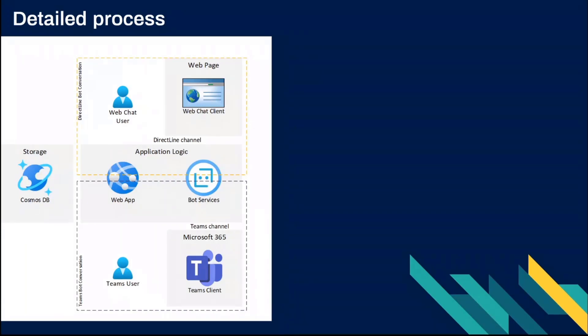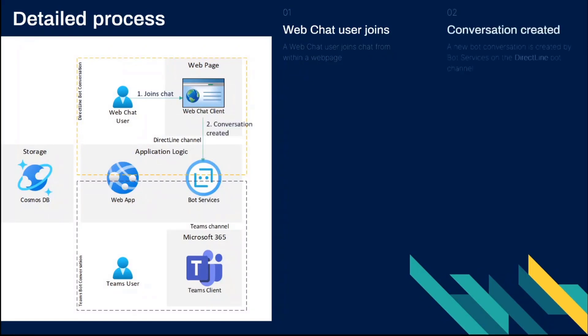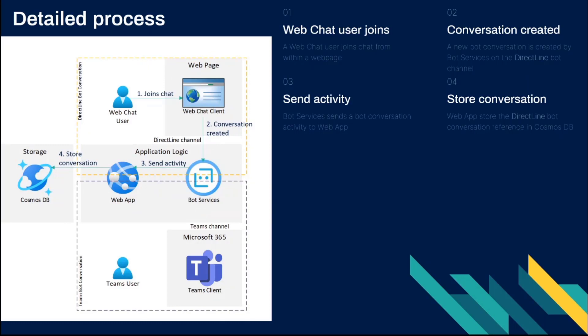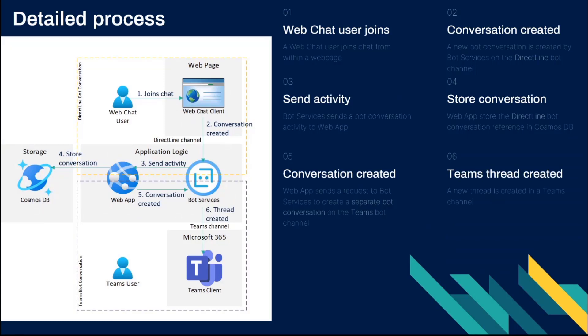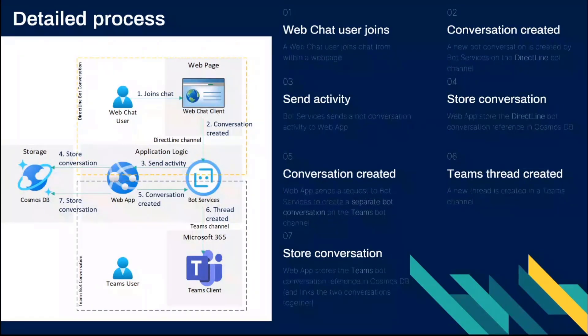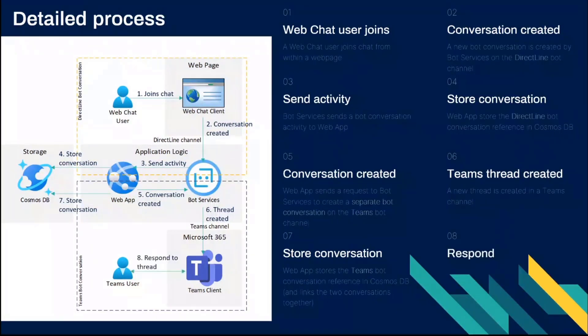And I'll just quickly go into a bit more detail on how it all works in the background. We have a user joining a chat, that creates a conversation in the direct line channel with the bot services. We then get that activity into our web app through the forward slash API messages endpoint. We store that conversation because at this point, we're not sure what it's in relation to with teams. We then create a brand new conversation in teams. We create a chat thread in teams. We store that chat thread and conversation reference in cosmos. So at that point, we've got both sides of the same conversation. So next time a message comes through from one channel, we know the other end of the conversation, the other channel's conversation reference. And then effectively, it's just a user responding to the thread from either side, really.